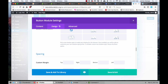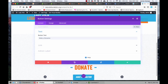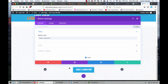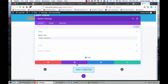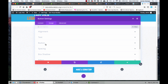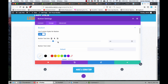They actually — believe it or not — moved this to the visual builder. I don't know why they did this, but if you hover over the button and click the gear that comes up, you have these options that come up. So you go into Design like you normally would, and then go into Button.